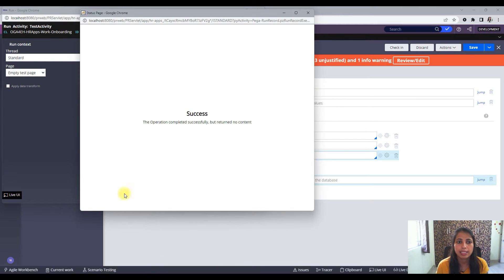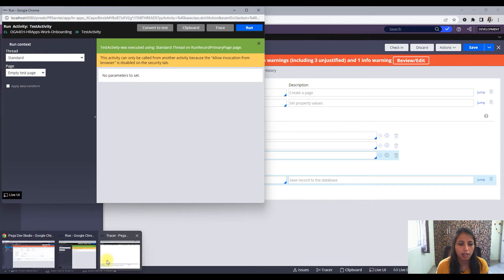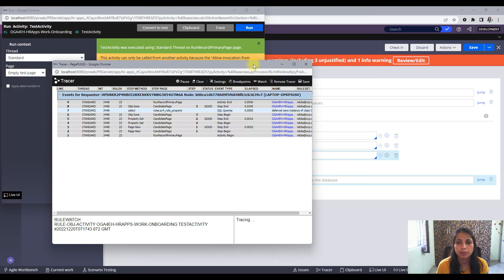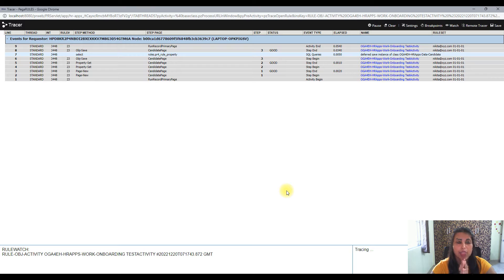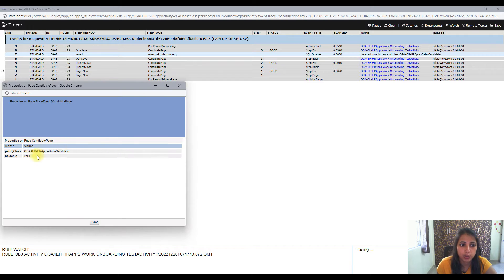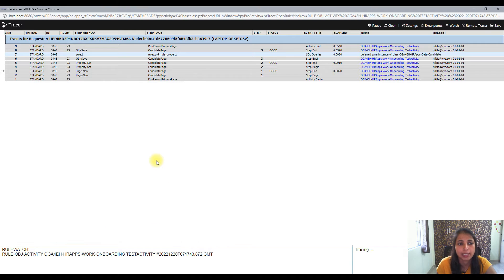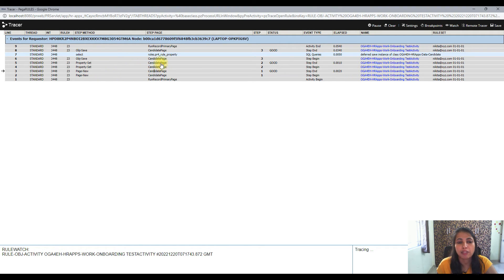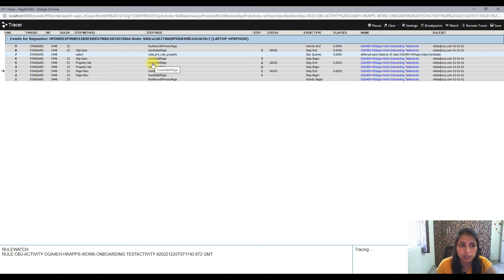So the status page is telling me it's success, so the activity has run. Now going to tracer. Okay, so these are the different steps that have been executed. So let's start with the first step where we are creating the page, the candidate page. So you can see the page has been created successfully because the pxObjClass is set right. And the next step we are doing a property set and we are setting some property values on this.